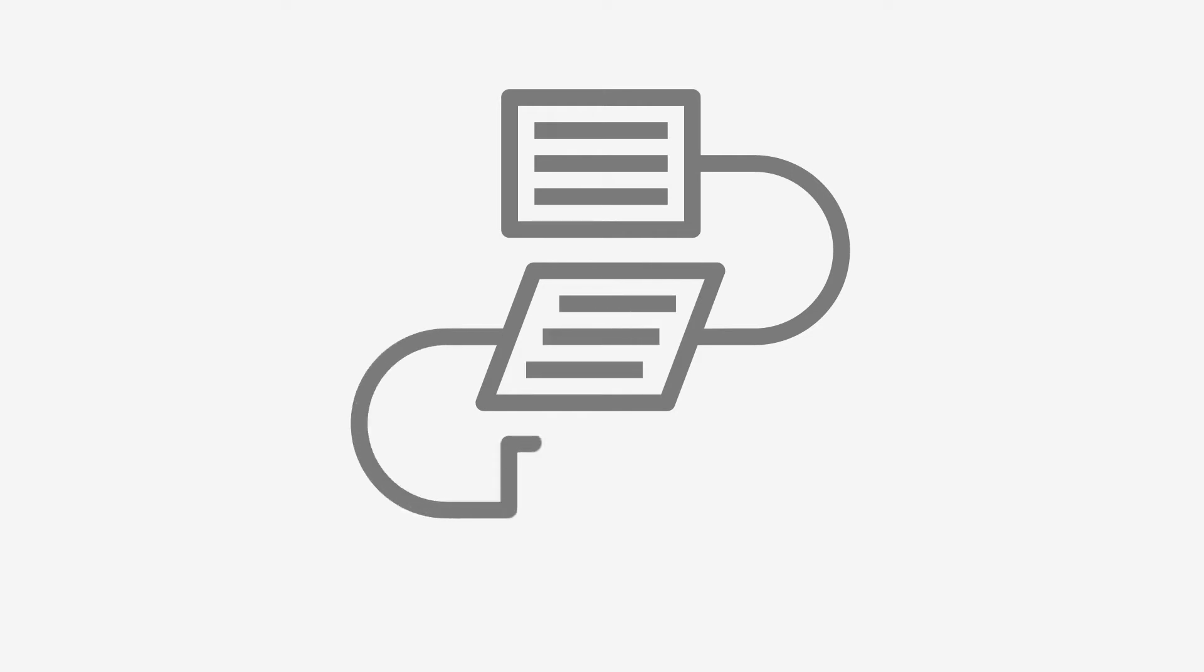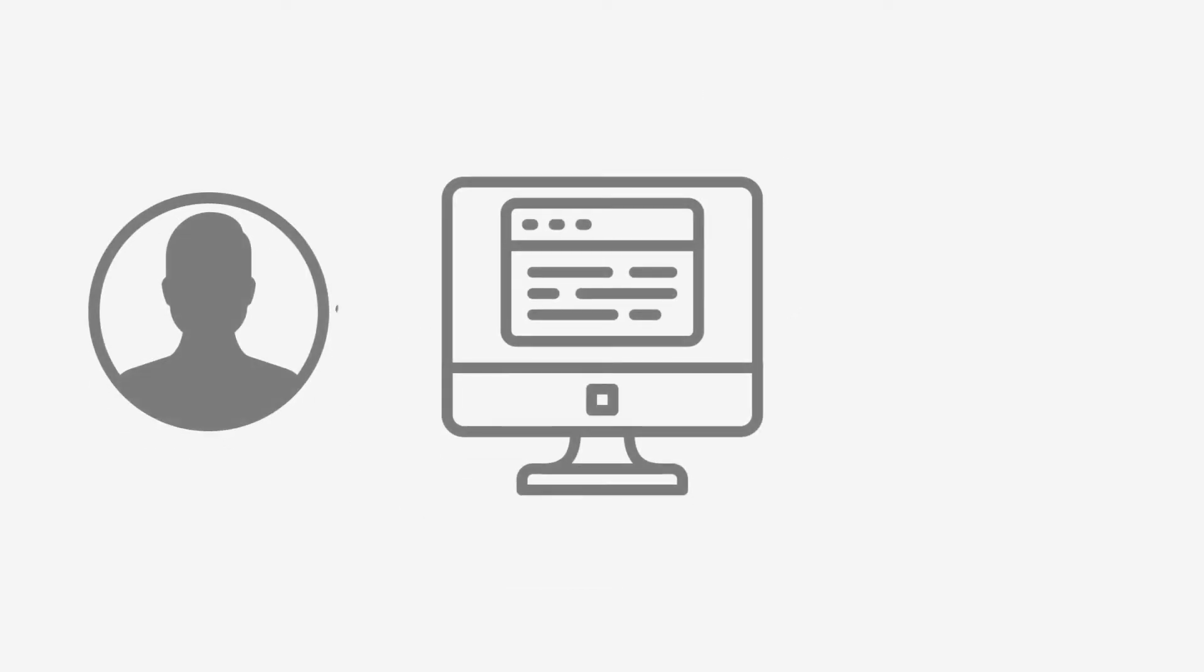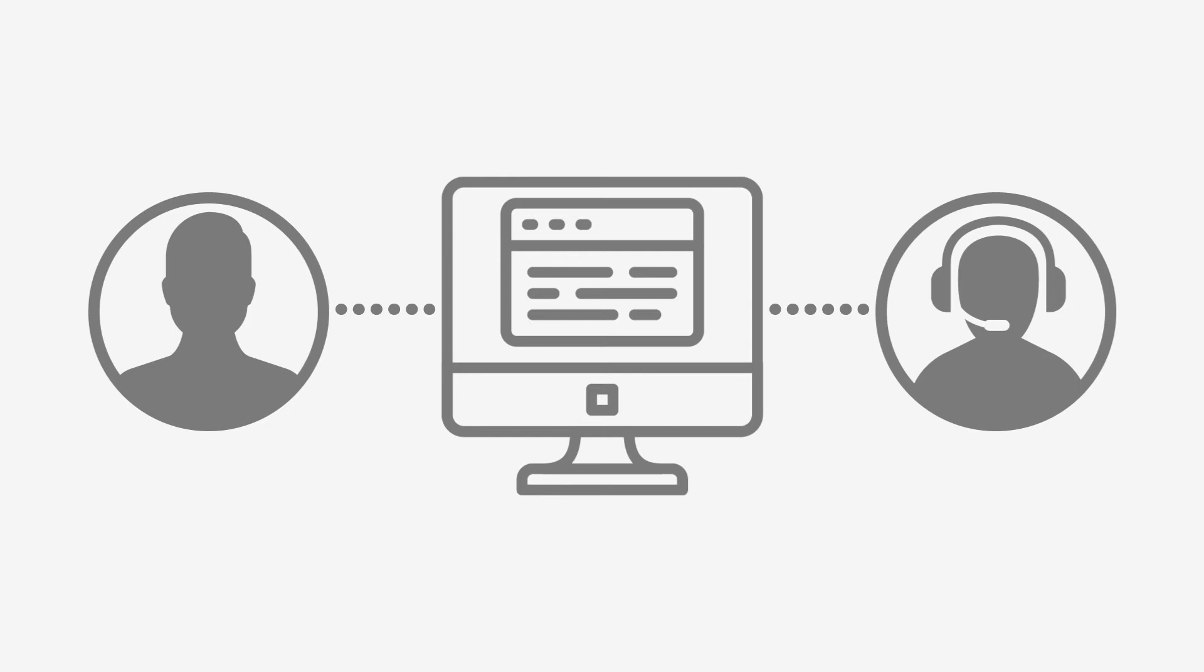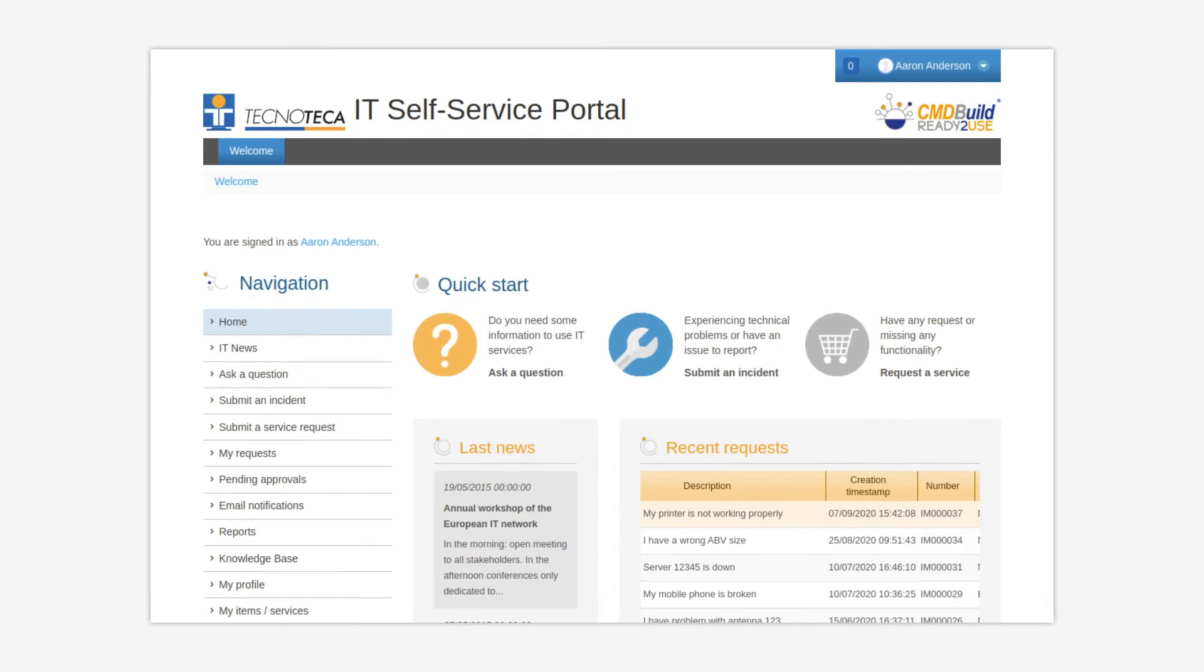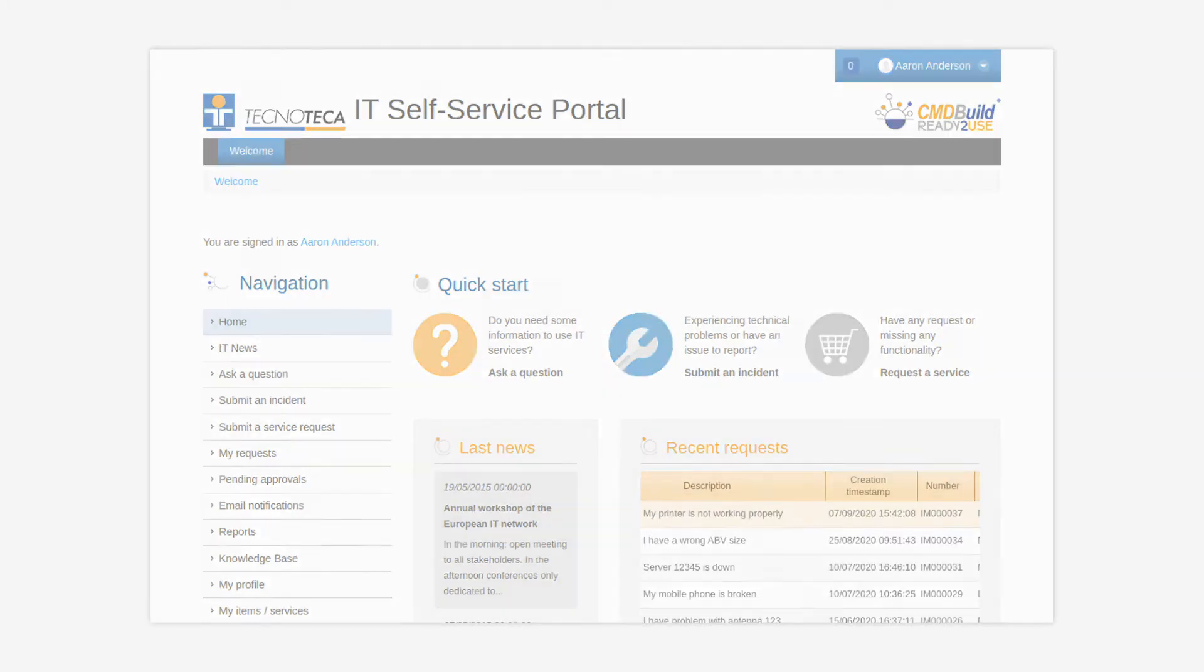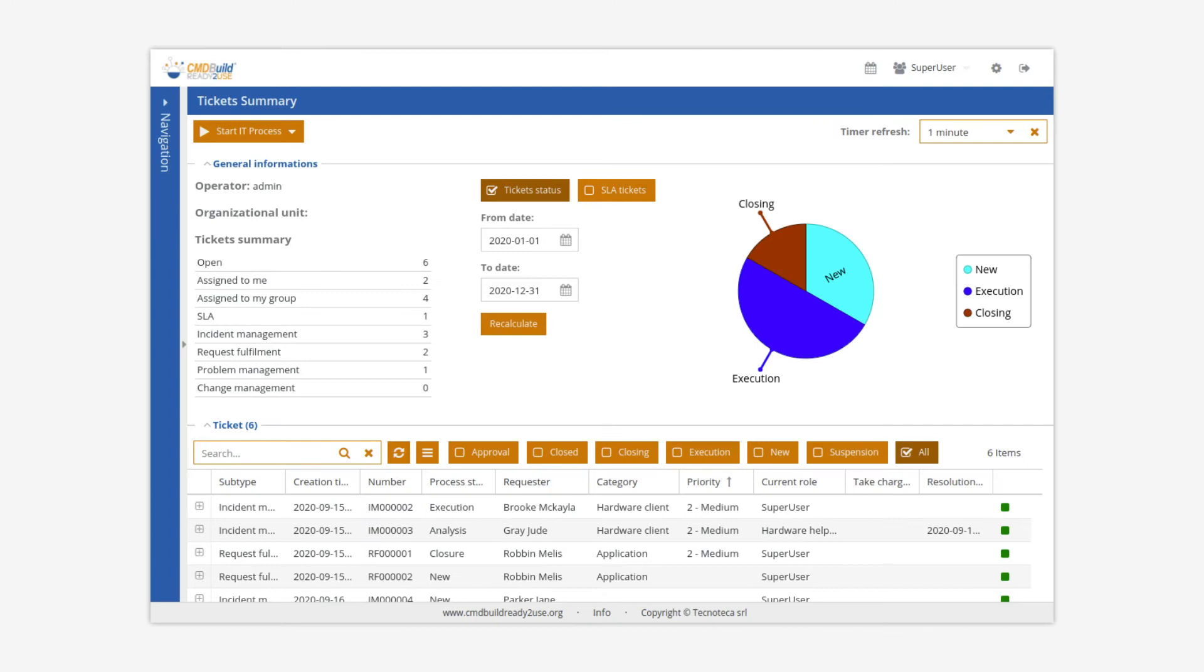CMDBuild Ready-to-Use implements the service desk management through workflows designed following the ITIL best practices. The service desk is the point of contact between users and IT service management. CMDBuild Ready-to-Use provides a self-service portal through which non-technical users can interact with IT staff. The service desk module is completed by the integration with the monitoring system to manage alarms.